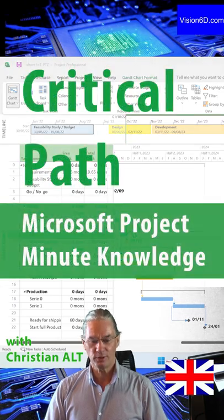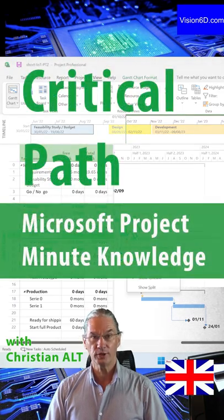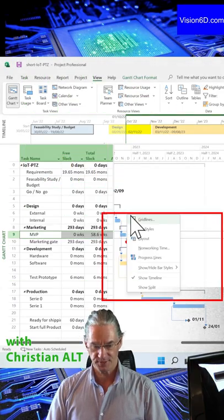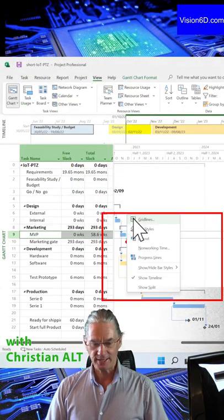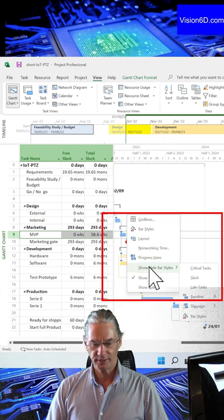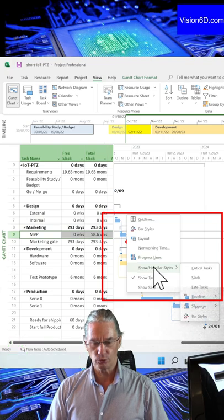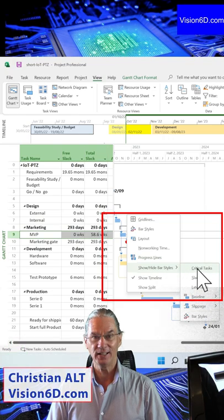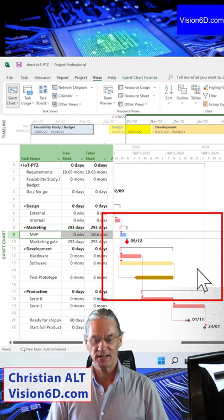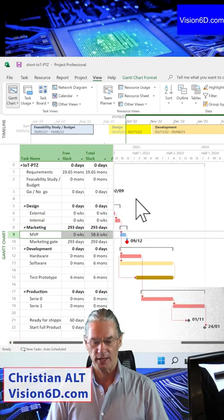In this project, if I want to see the critical path, I come here and I go on to show, hide, bar style, and I select the critical path.